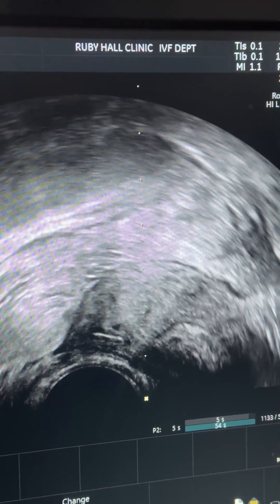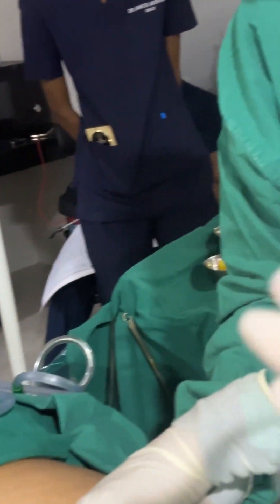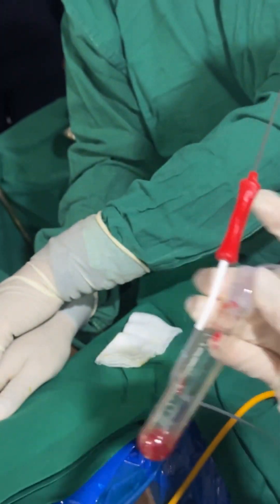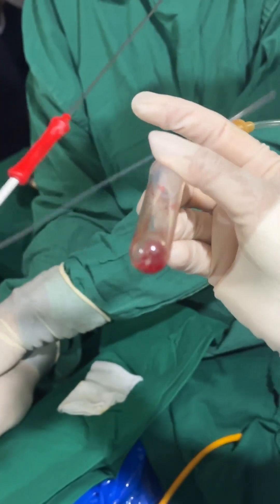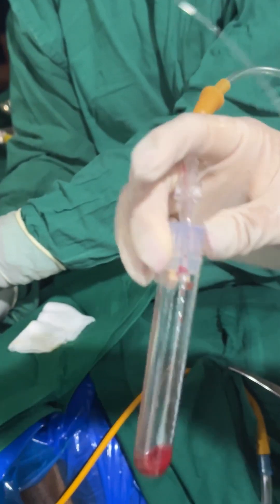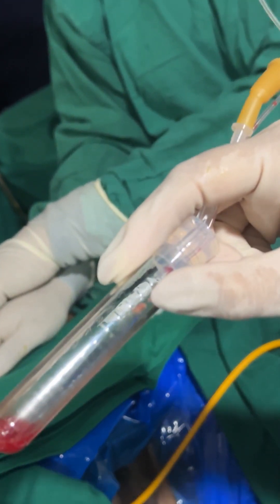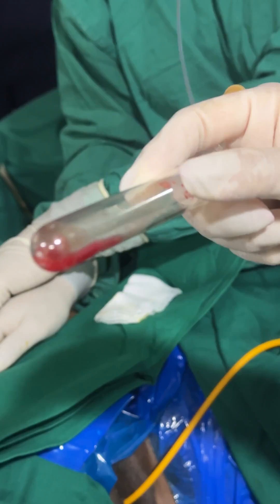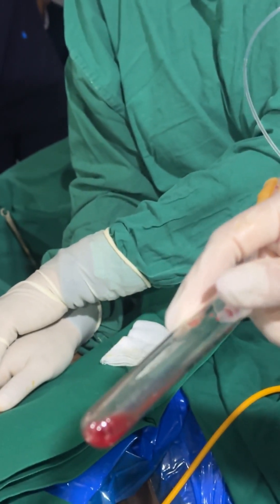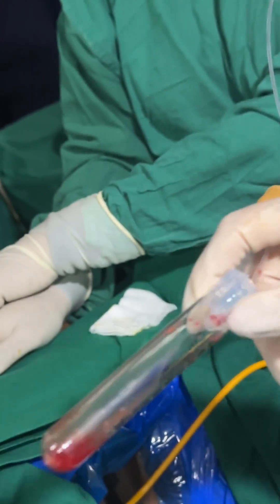Can you show the fluid we got, Dr. Rajesh? There is some amount of decidual tissue with blood. Show the decidual tissue here — can you focus on that? And there is decidual tissue even at the base. Can you see the decidual tissue in the tubing as well?